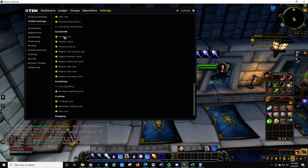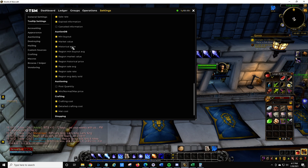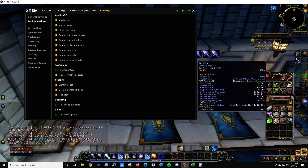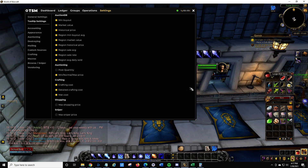I would suggest selecting all of these. You might not need historical or region historical price — those might not really be that relevant. And then crafting costs and detailed crafting costs — detailed crafting costs will tell you all the components that go into it, which is useful if you want to evaluate an item's craft value.